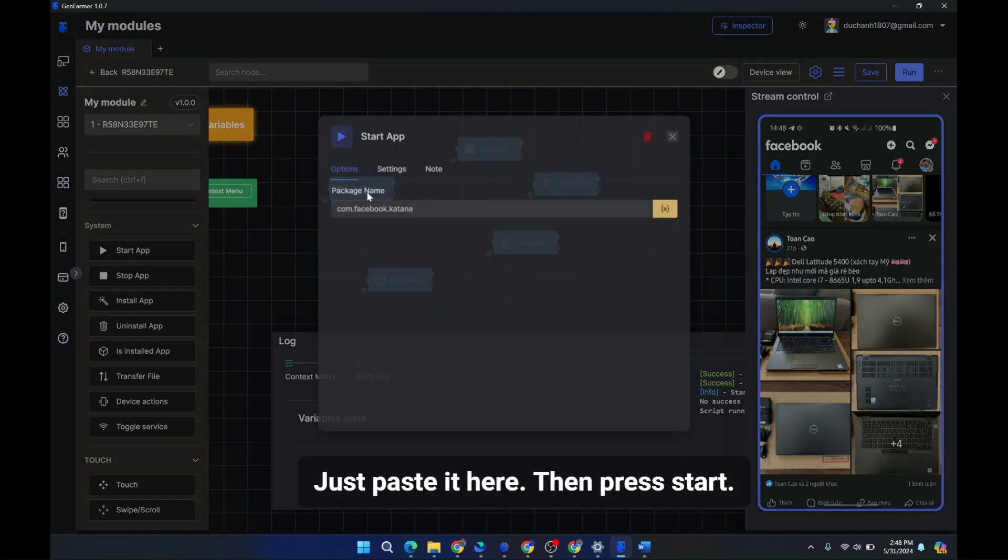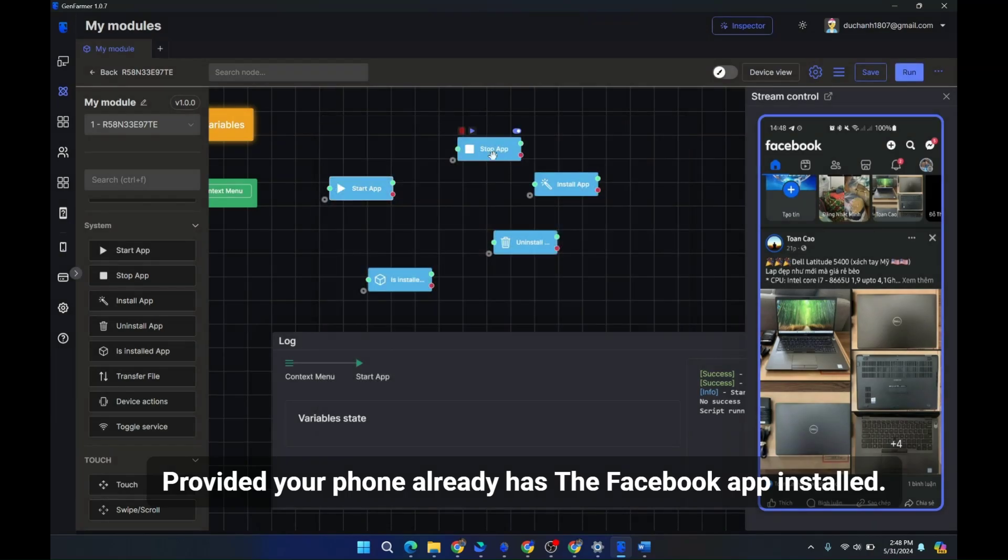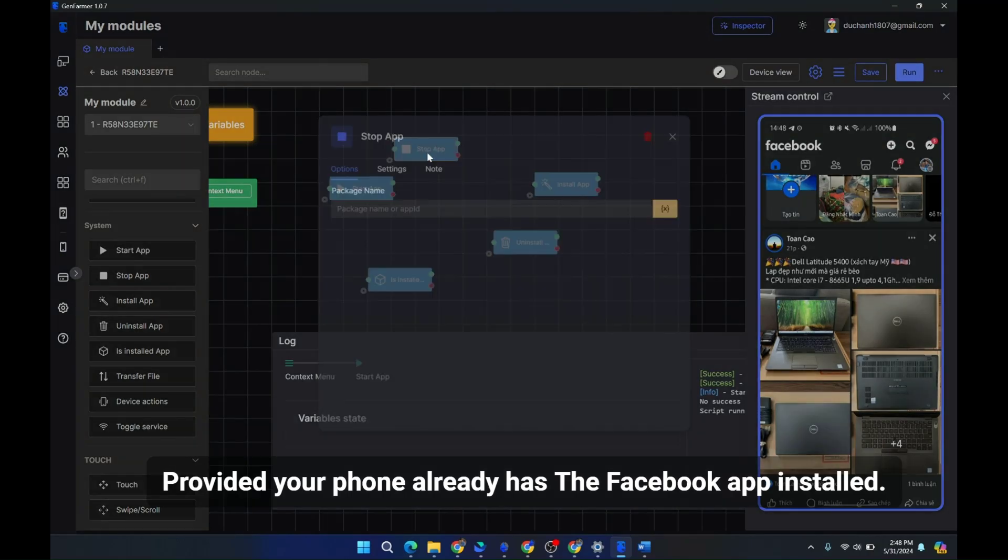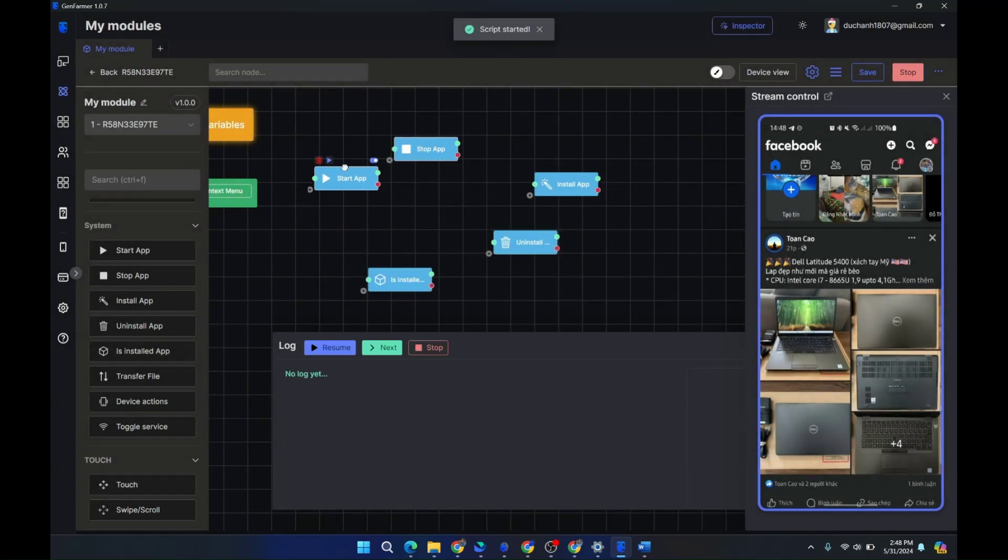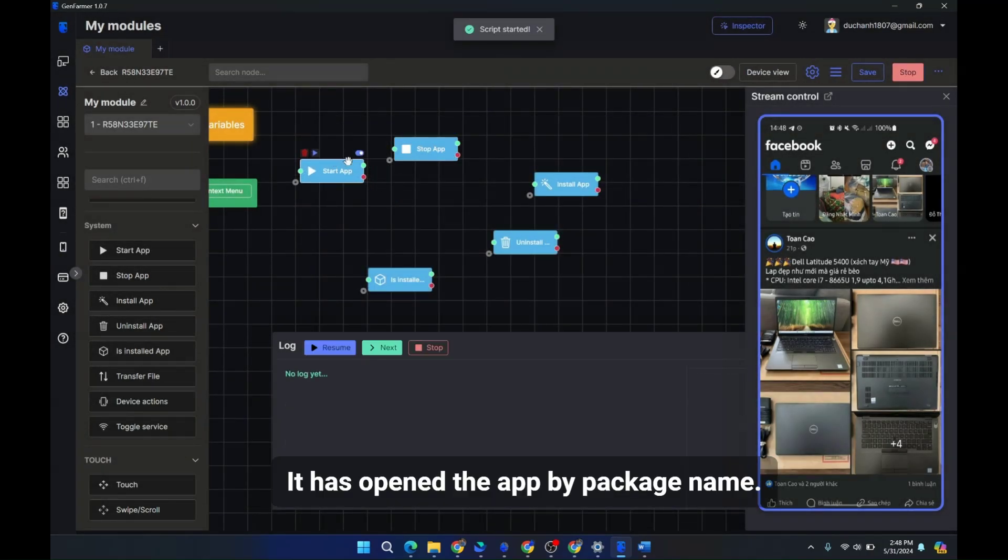Just paste it here, then press start. Provided your phone already has the Facebook app installed, it has opened the app by package name.